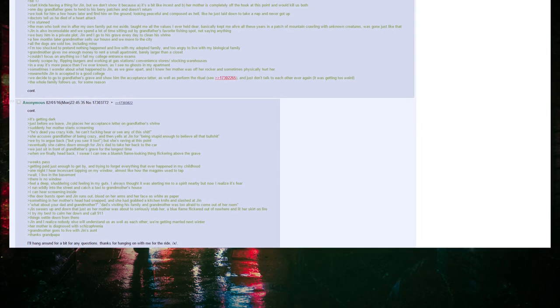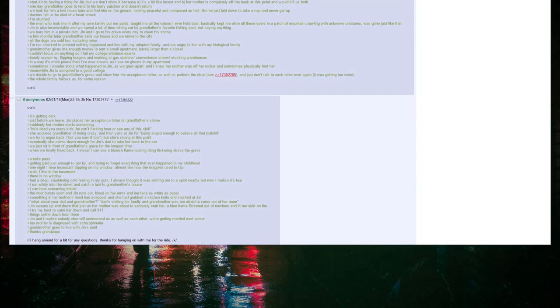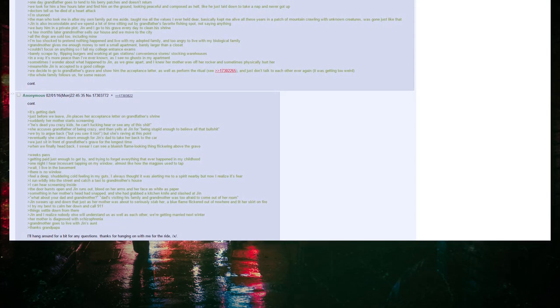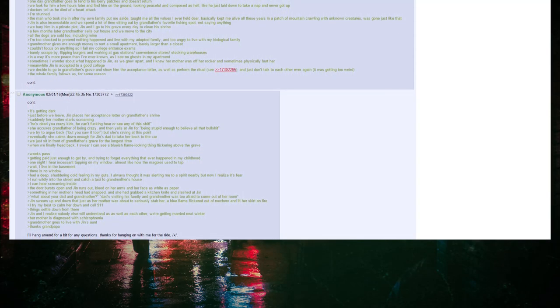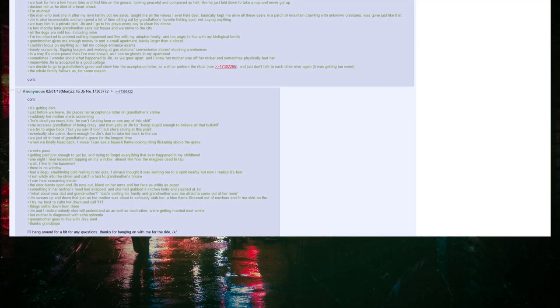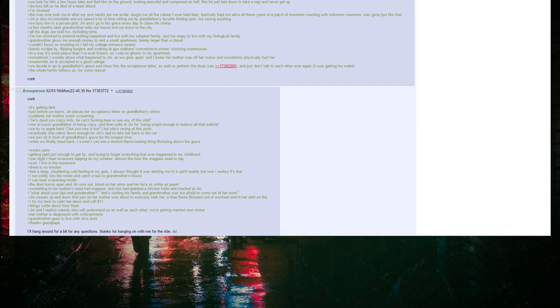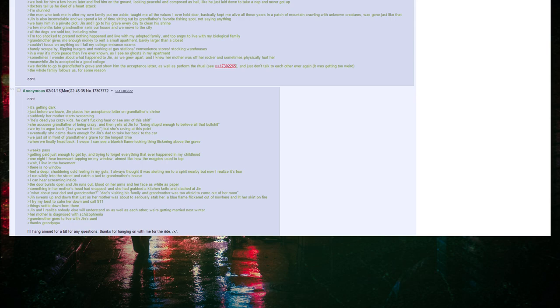Weeks pass, getting paid just enough to get by and trying to forget everything that ever happened in my childhood. One night I hear incessant tapping on my window, almost like how the magpies used to tap. Wait, I live in the basement. There is no window. Feel a deep shuddering cold feeling in my guts. I always thought it was alerting me to a spirit nearby, but now I realize it's fear. I run wildly into the street and catch a taxi to Grandmother's house. I can hear her screaming inside. The door bursts open and Jin runs out, blood on her arms and her face as white as paper. Something in her mother's head had snapped and she had grabbed a kitchen knife and slashed at Jin. What about your dad and grandmother? Dad's visiting his family and Grandmother was too afraid to come out of her own room. Jin swears up and down that just as her mother was about to seriously stab her, a blue flame flickered out of nowhere and lit her skirt on fire.